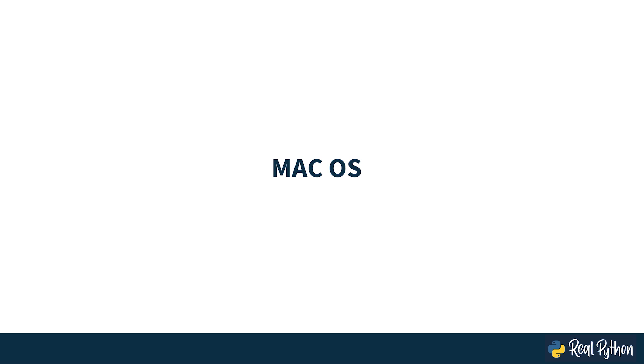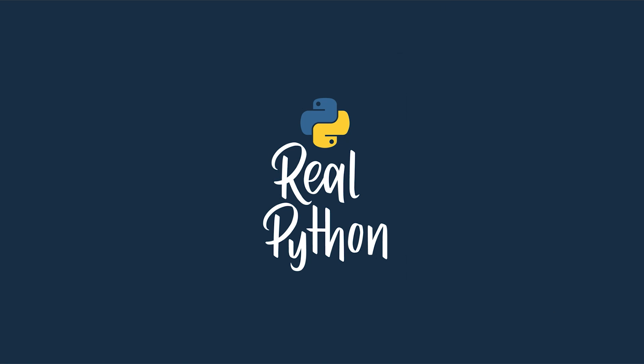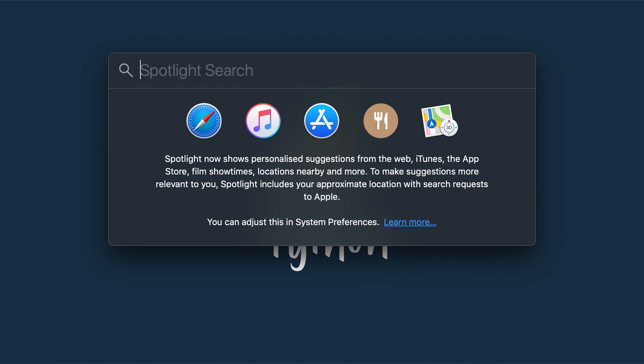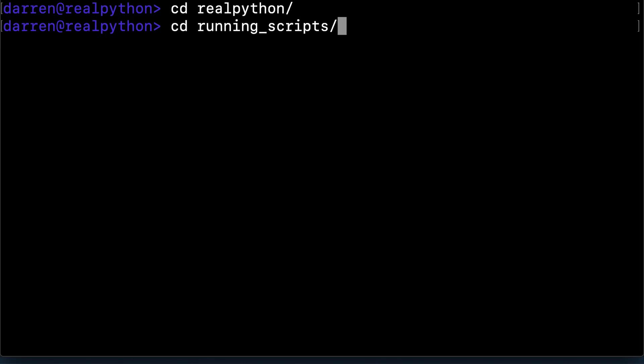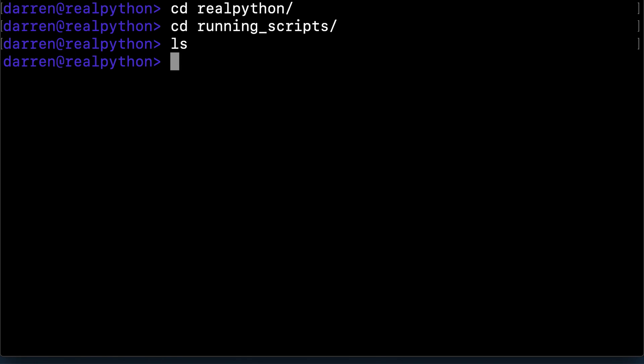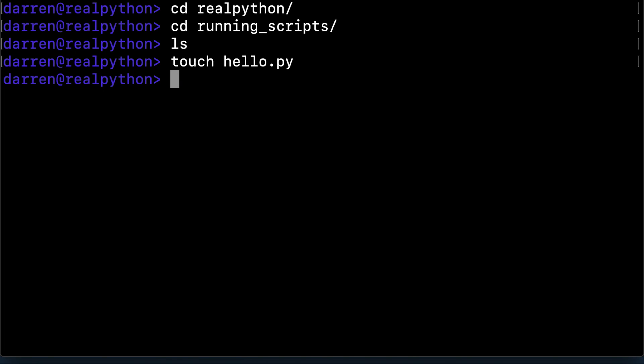Now running code from the command line on Mac OS. Command space searches for an app and you can type term to open up a terminal. You'll see the commands are the same as when using Ubuntu: opening directories, listing with ls. The touch command works in the same way as Ubuntu, creating an empty file.